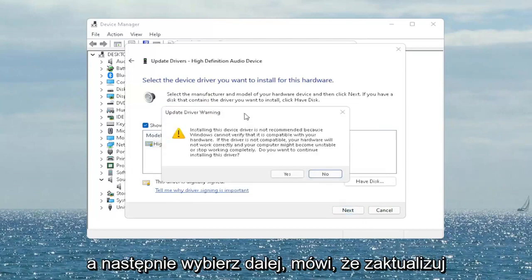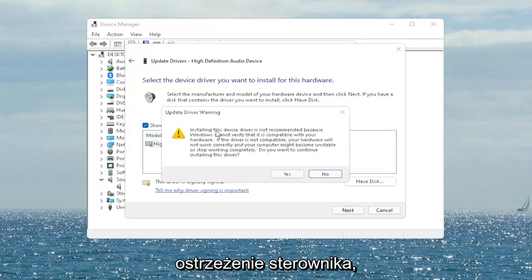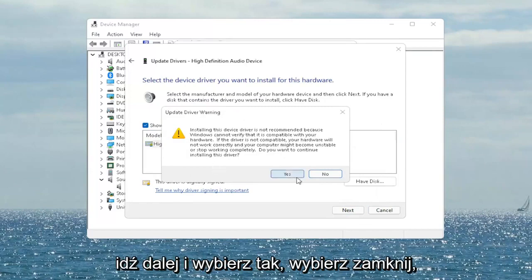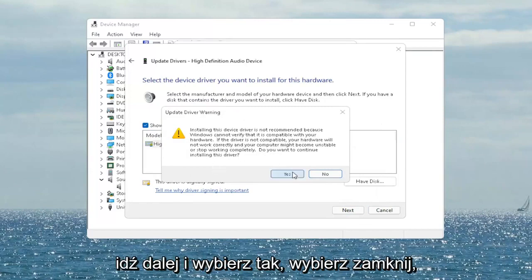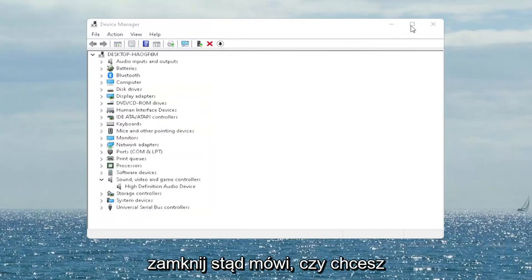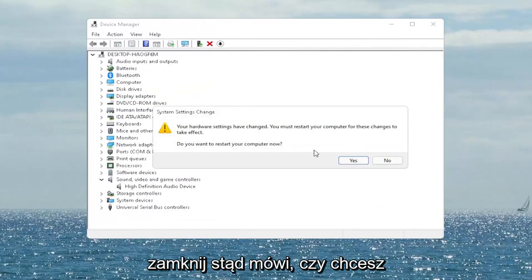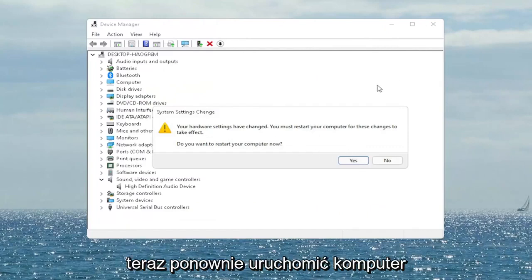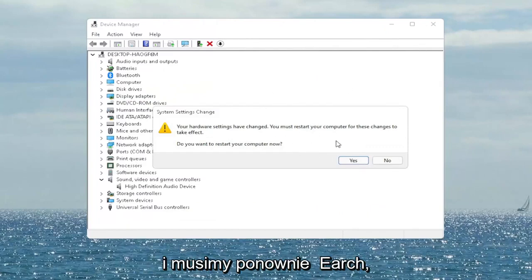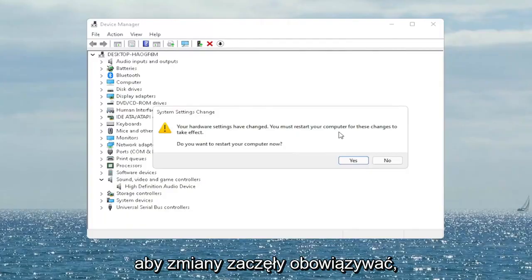If you only have a generic one in there, that's the one you have to go with, then select Next. It says Update Driver Warning — go ahead and select Yes. Select Close and close out of here. It says 'Do you want to restart your computer now?' — we do need to restart for the changes to take effect, so go ahead and select Yes.